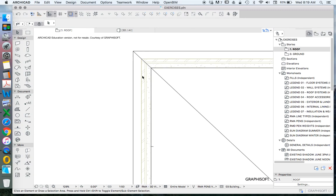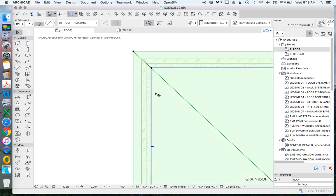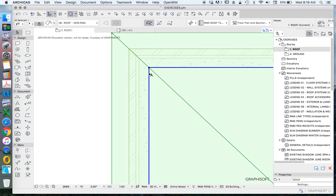And we see that the reference plane for the roof, which is this blue line, is currently related to the internal face of the wall.